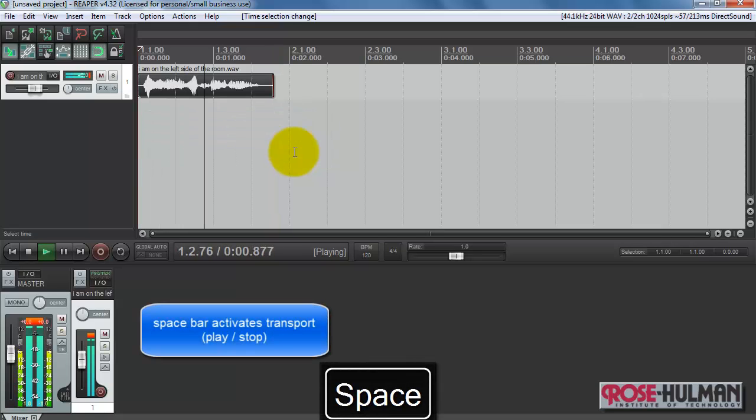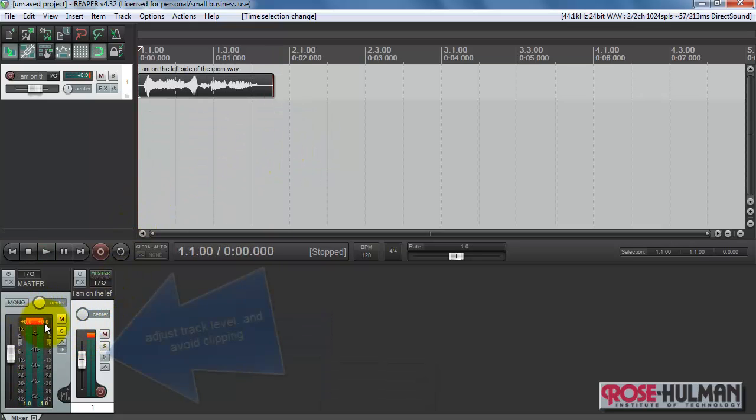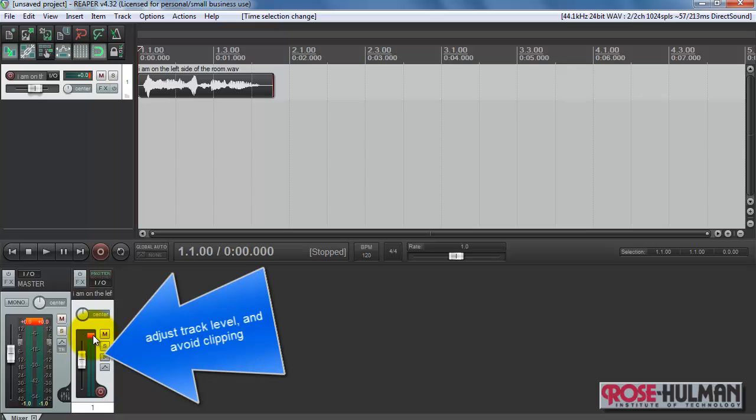I am on the left side of the room. Notice the clipping indicator is active. I'm going to back off on the level just a little bit.